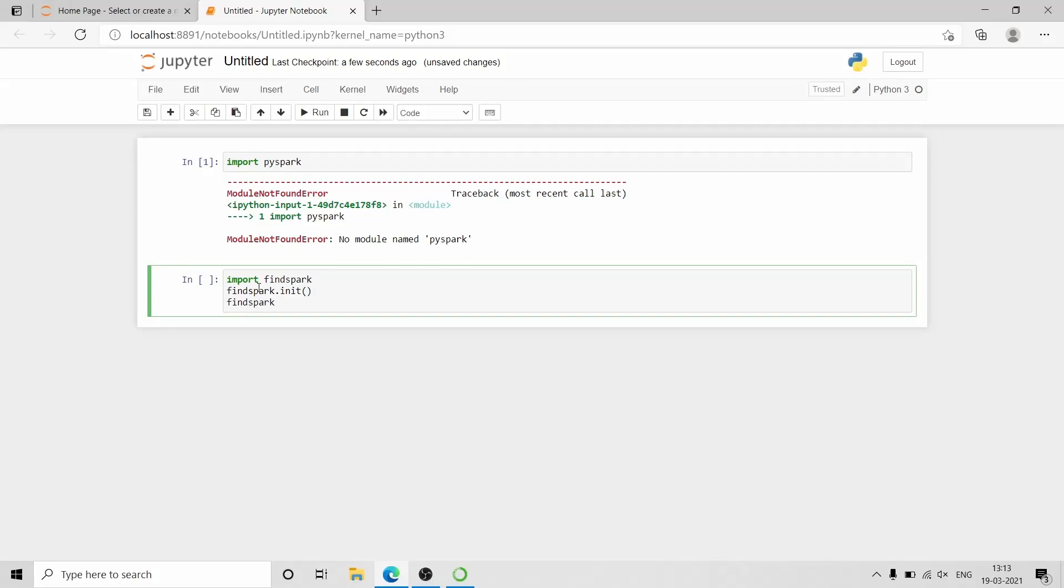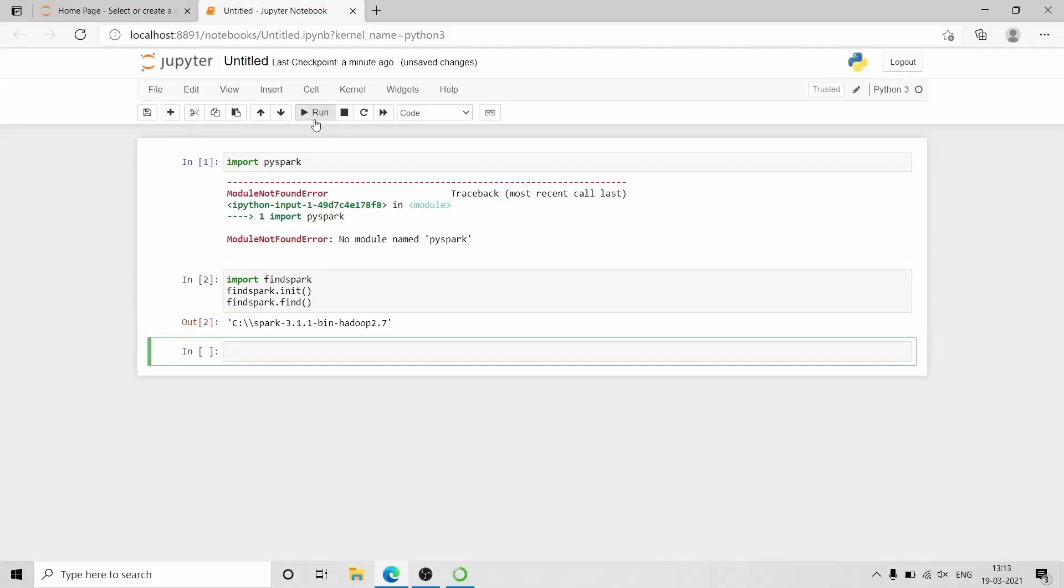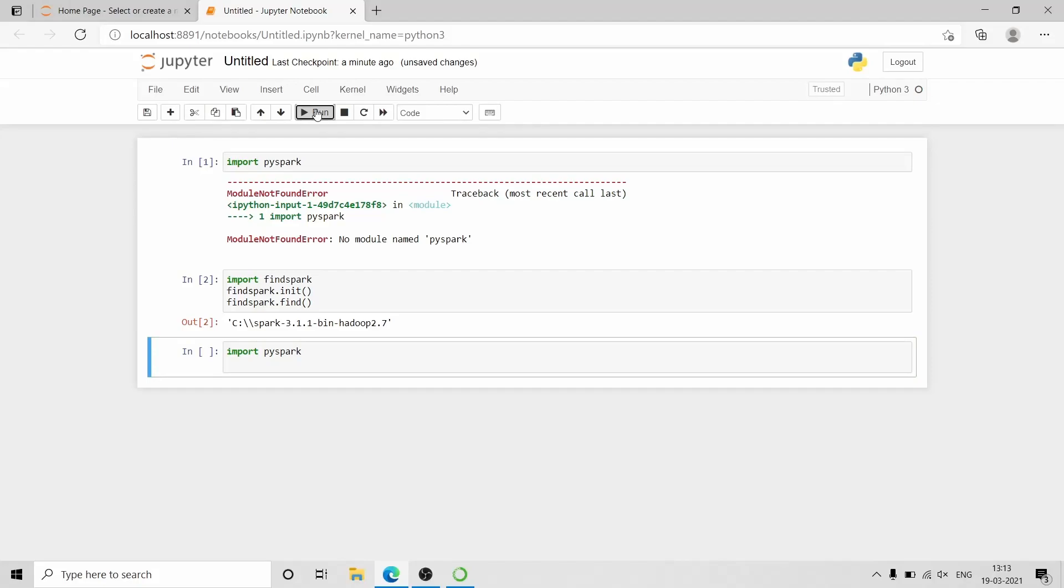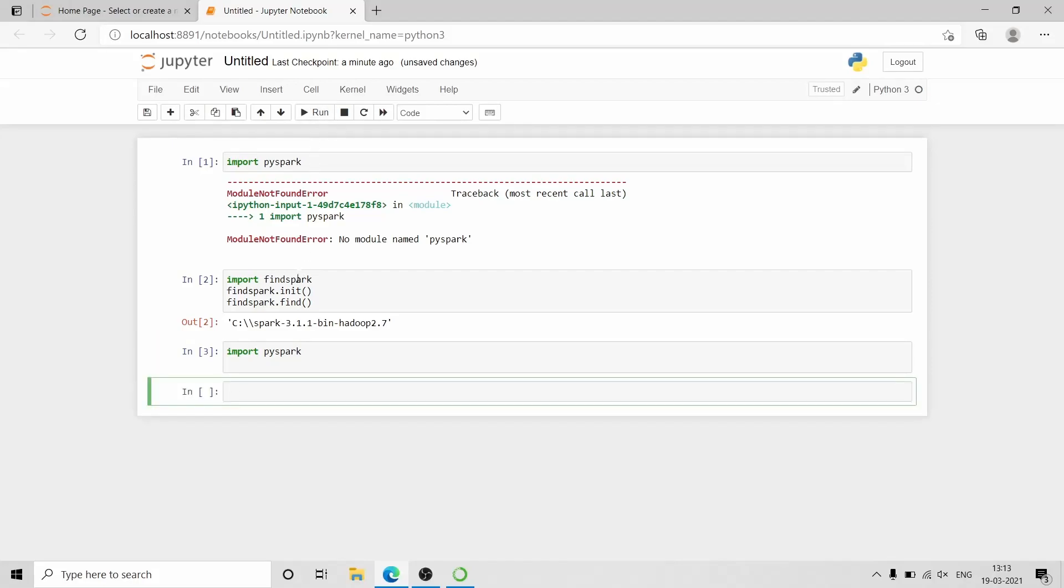findspark.init() to initialize the findspark, and we use findspark.find() to display the path where PySpark is available. Now when we import PySpark there will be no error. That line is executed without error.